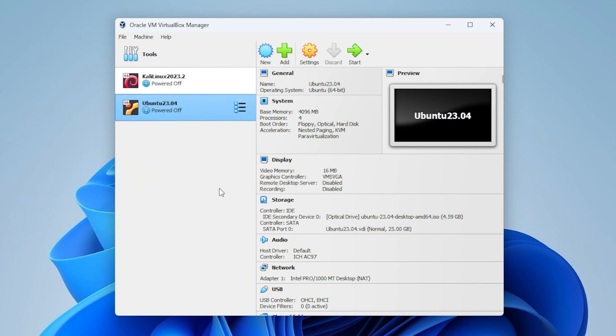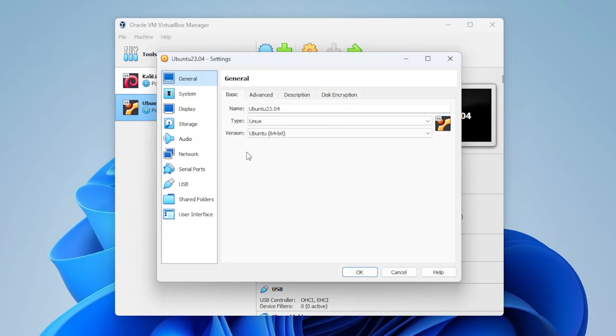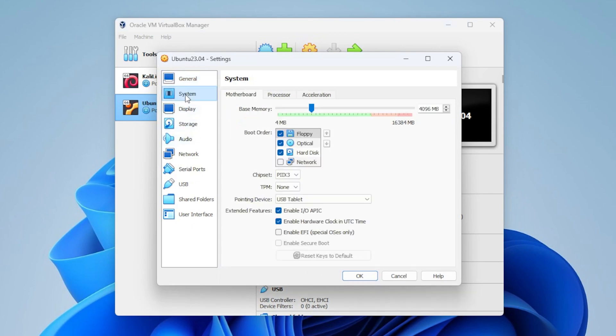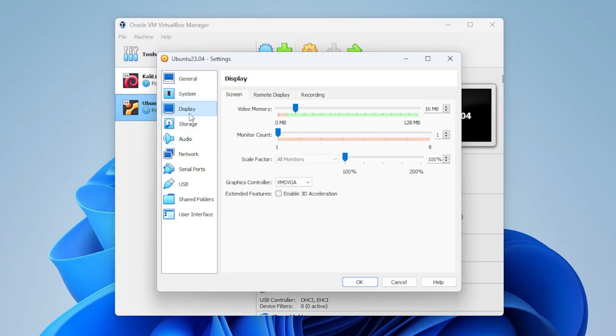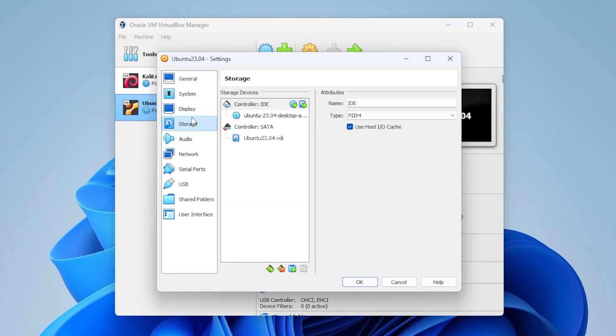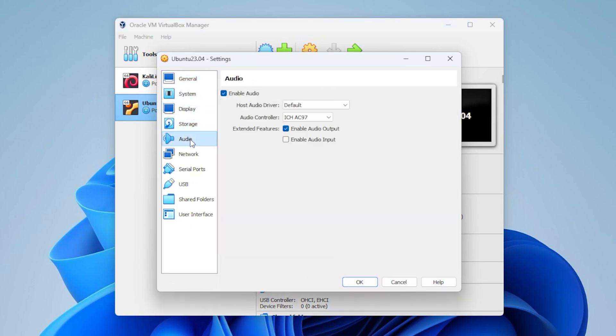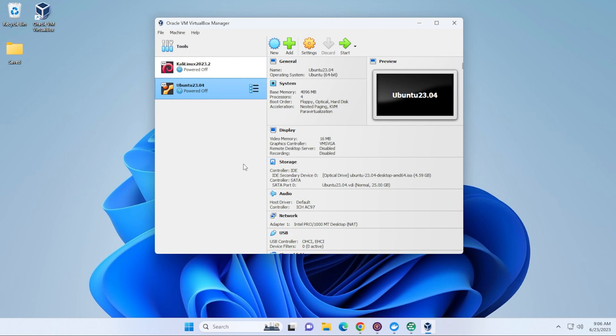If you ever want to change the options for this, you just have to select the image over here, and then click on Settings, and it'll bring you into a section where you can manually go in and upgrade or downgrade any of the options that you have selected. Now we're ready to start the installation, so we'll make sure it's selected, and then click on the Start button.